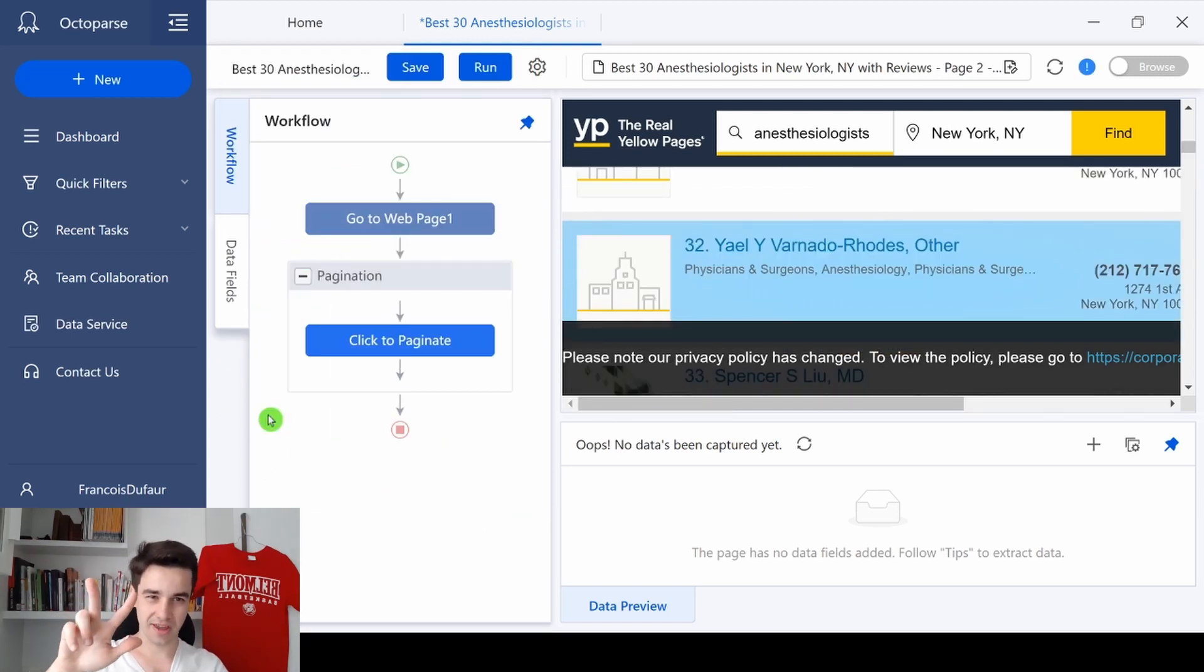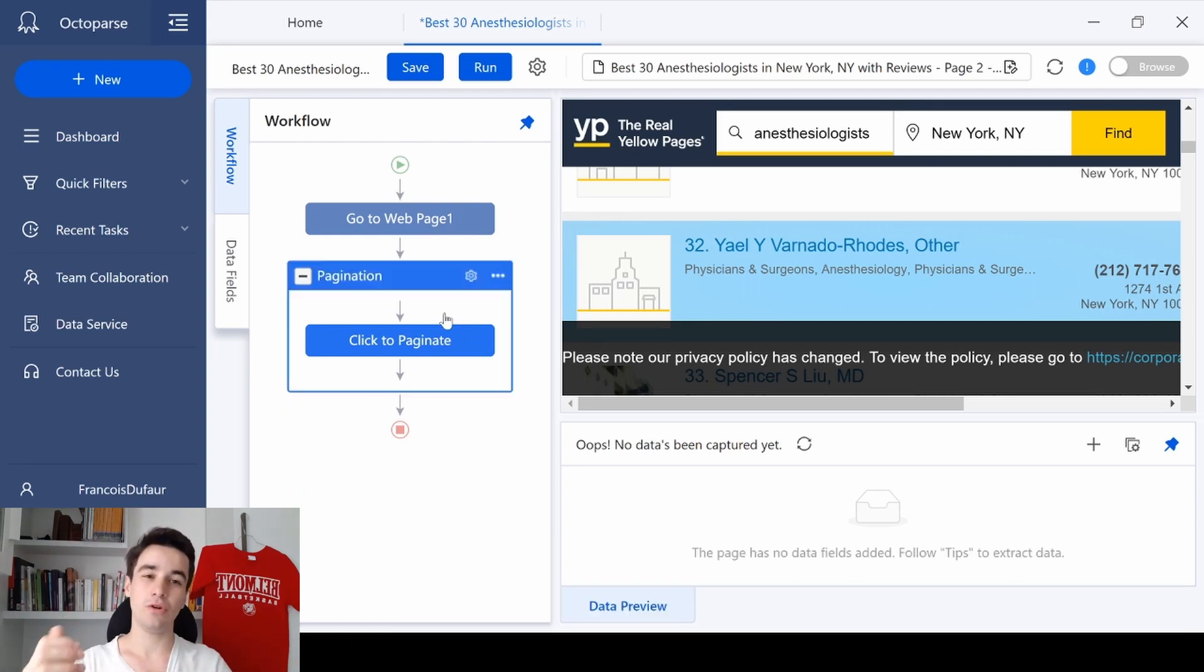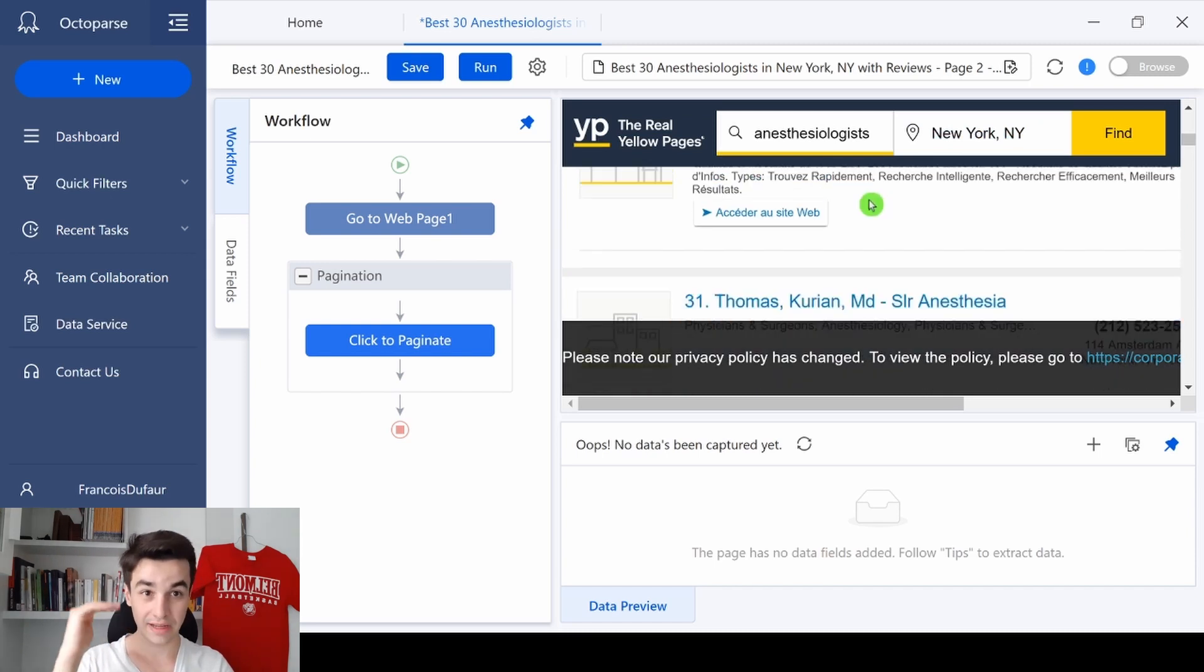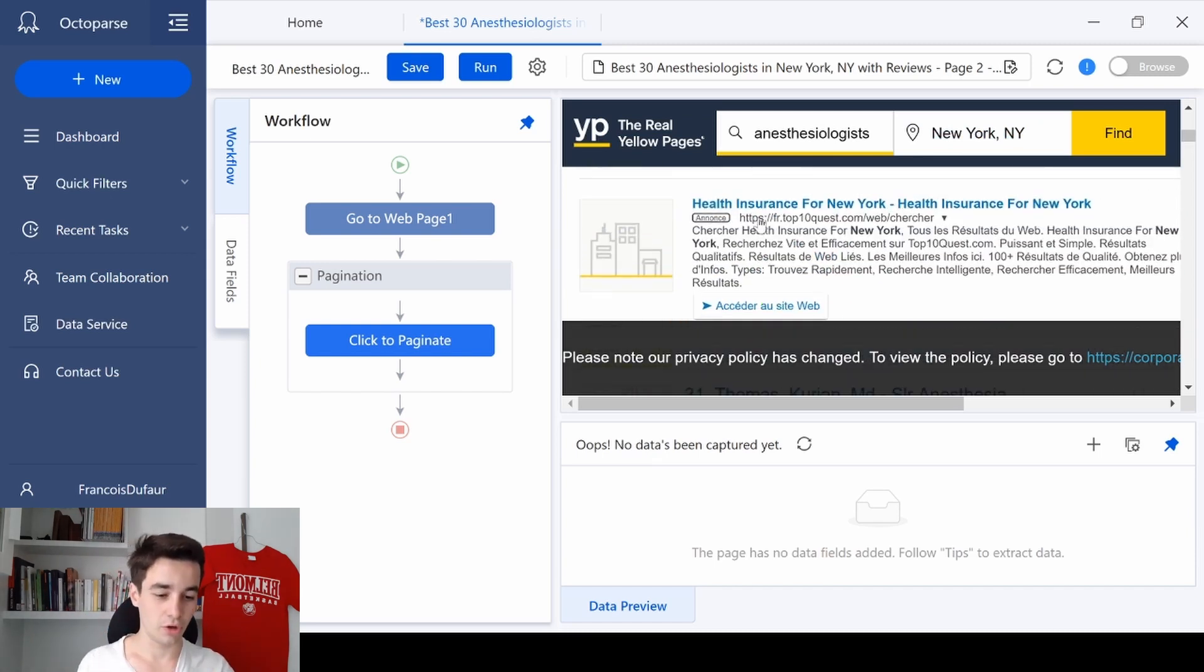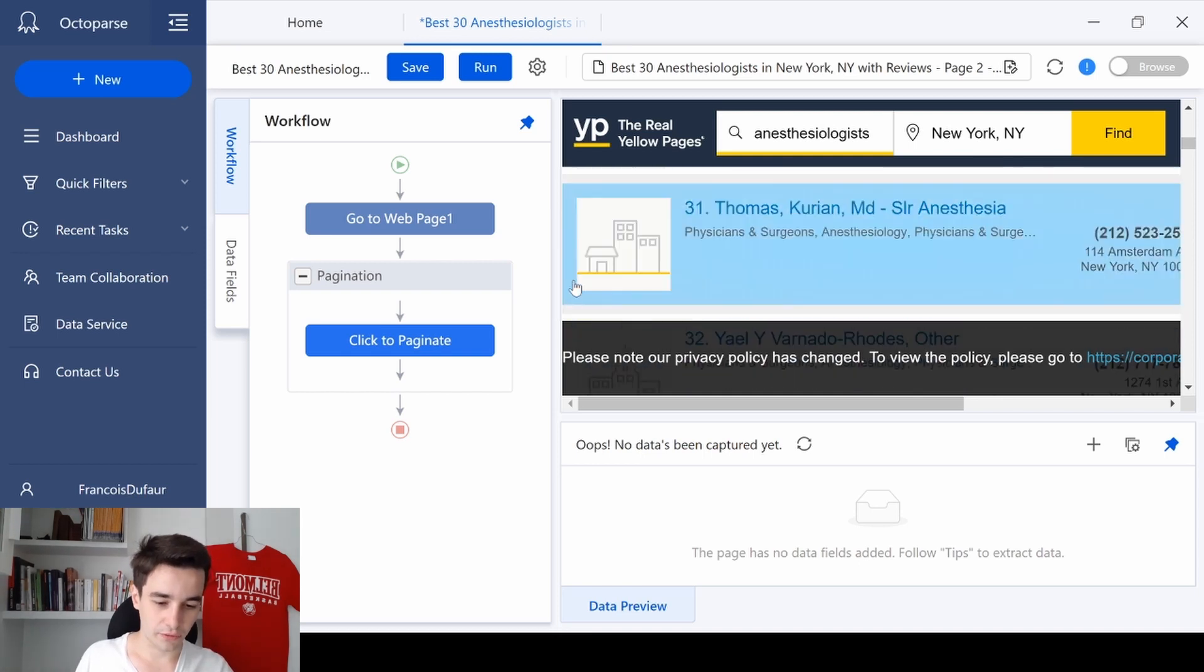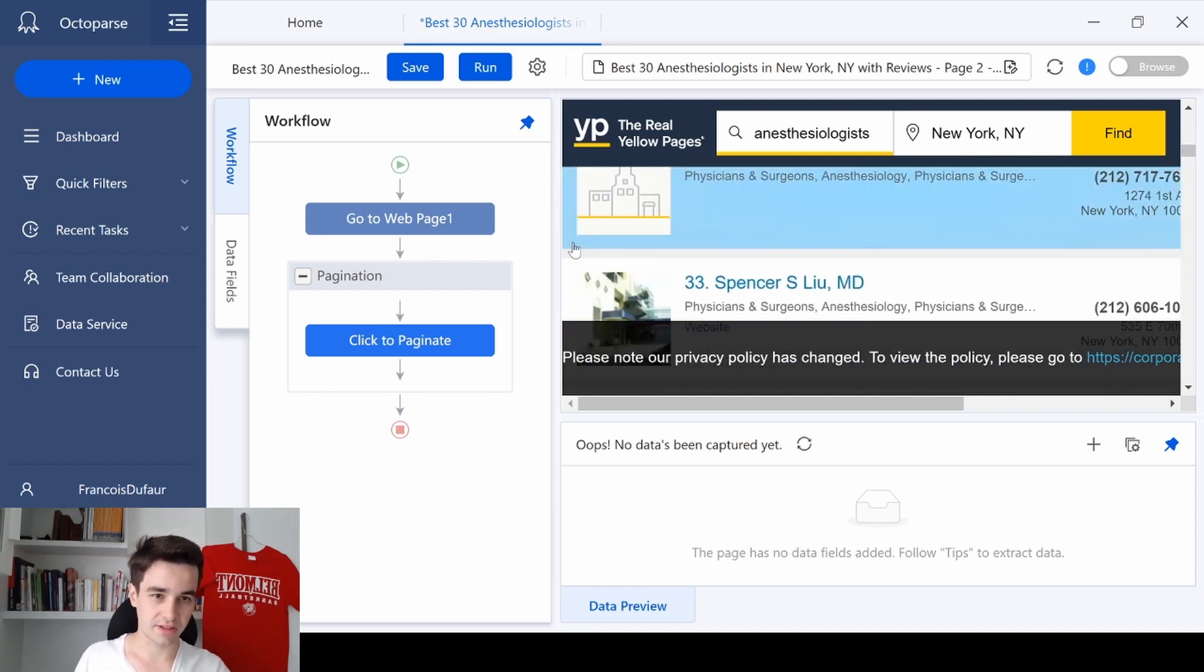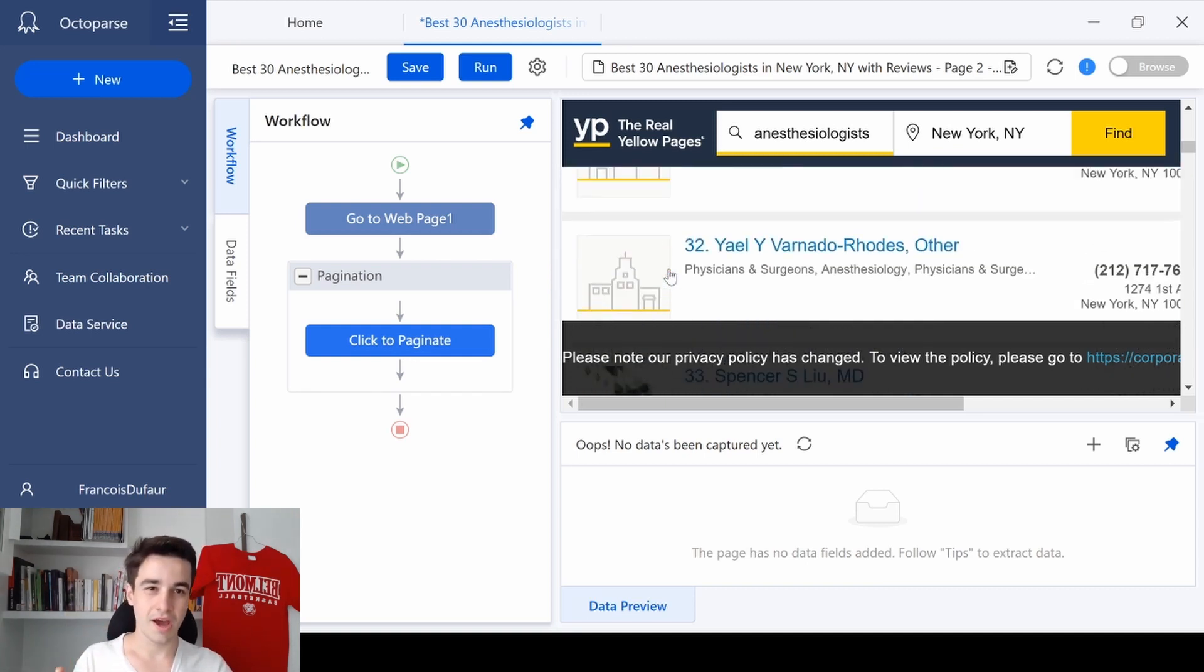The third step is to create a loop item. Basically, we need Octopus to select the leads we've got in order to scrape data. So look, this is a first lead, this is a second lead, this is a third lead, and so on.